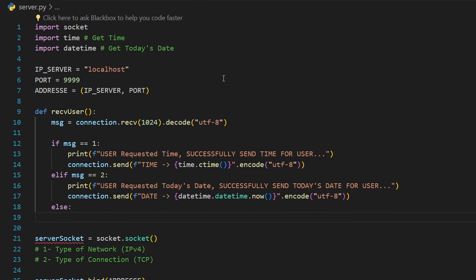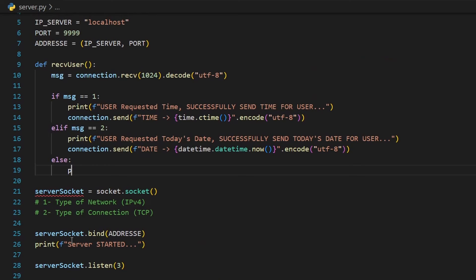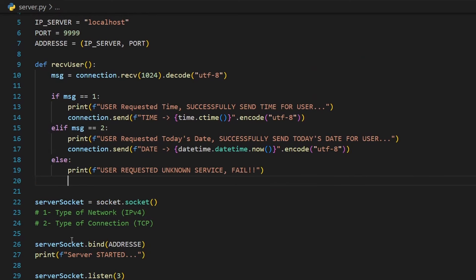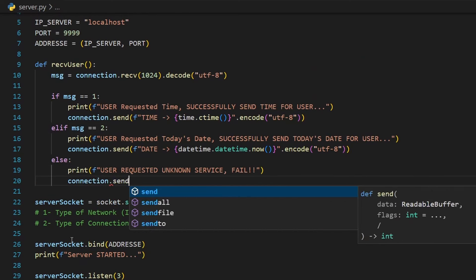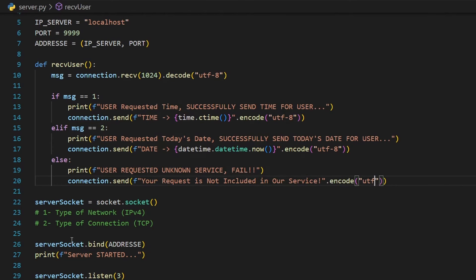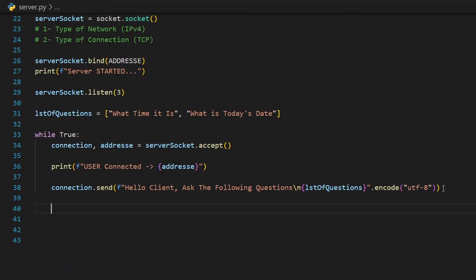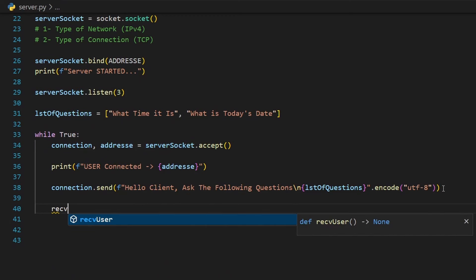Maybe the user inputs the number 3 and we don't have a third question. In the else block, we print a message for us and send something to the user: `connection.send('your request is not included in our service'.encode('utf-8'))`. We go down and call the `receive_user` function inside the while loop.